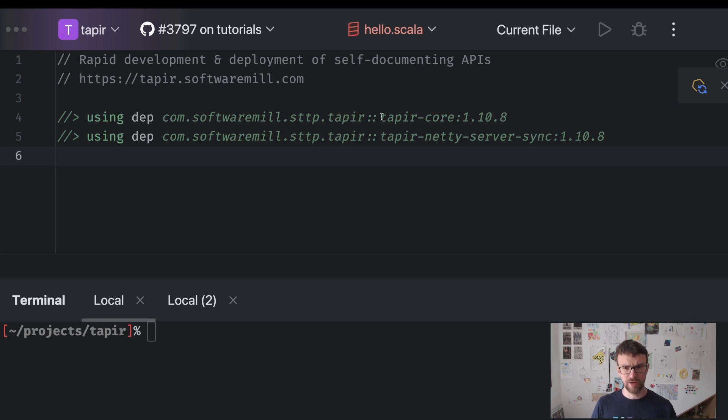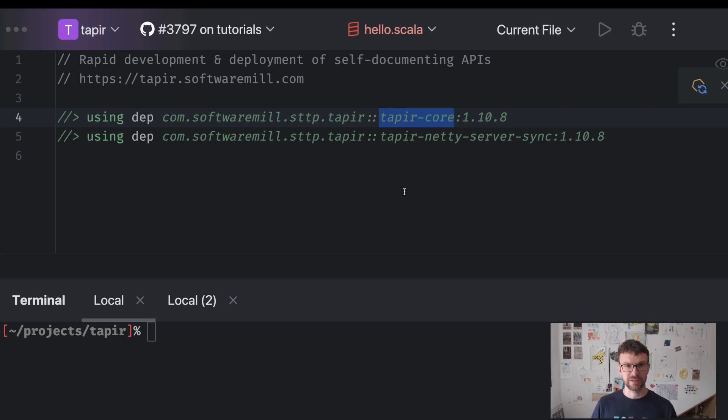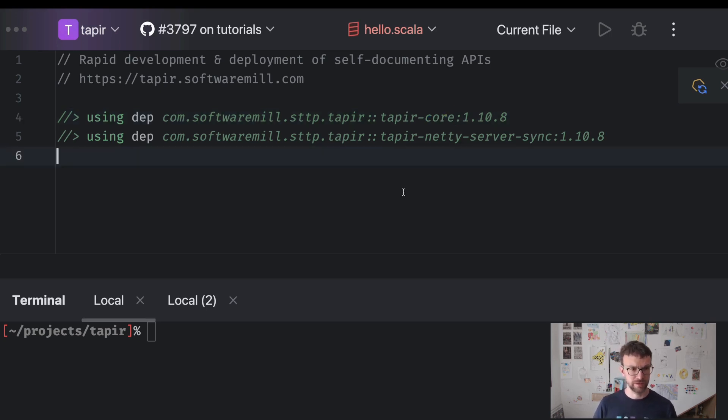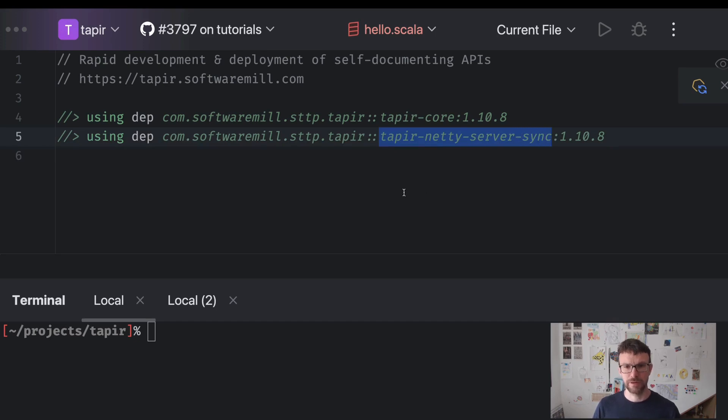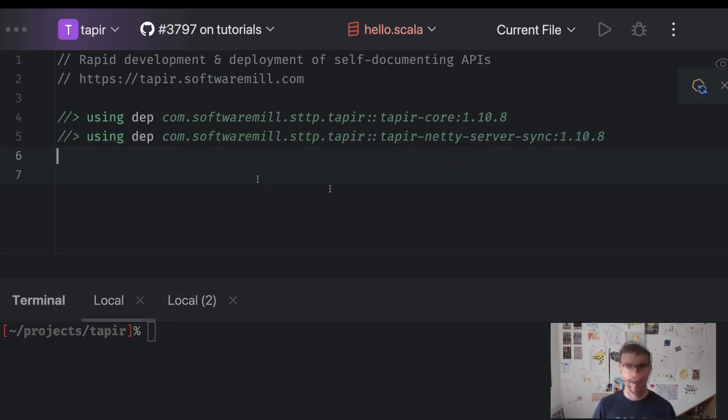So we are using the core module. The core module will allow us to describe the shape of the endpoints that we will want to later expose. And we also have a server implementation because we want to expose the endpoint to the outside world.